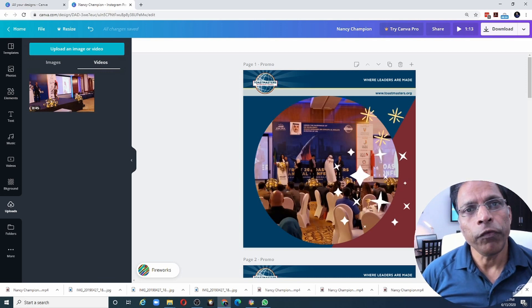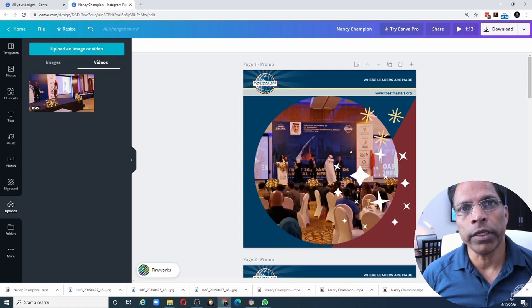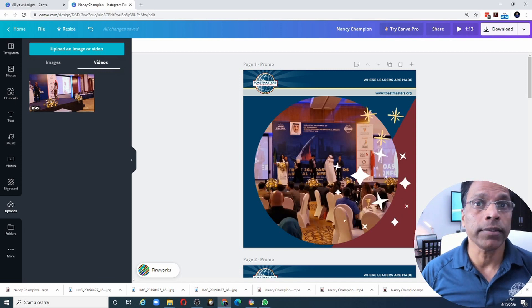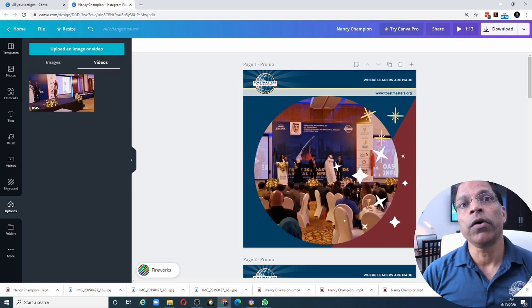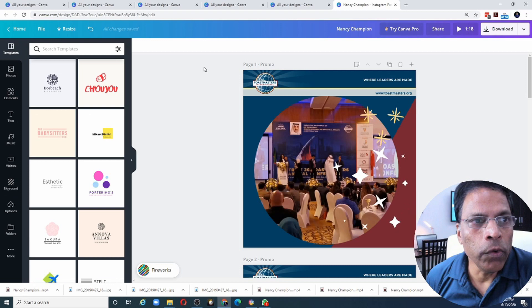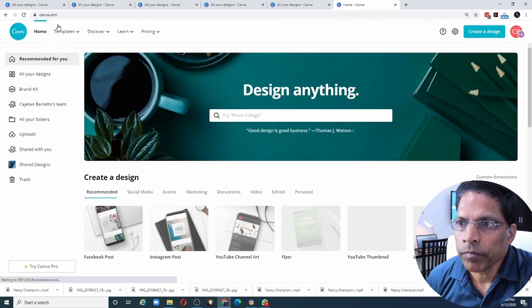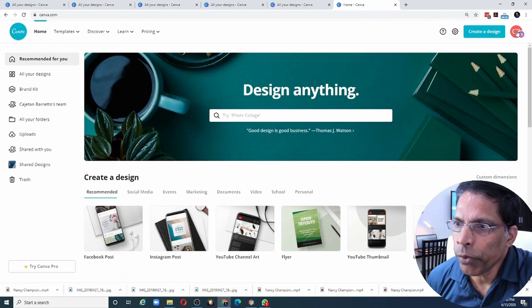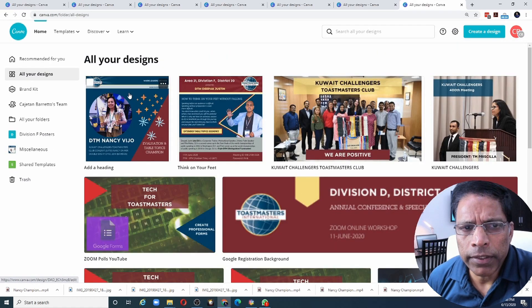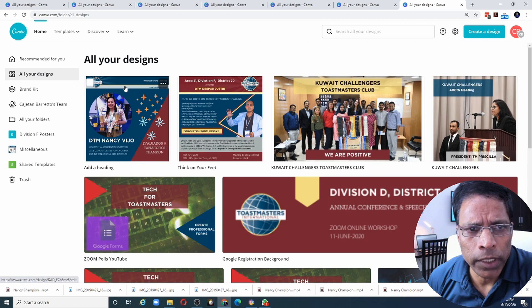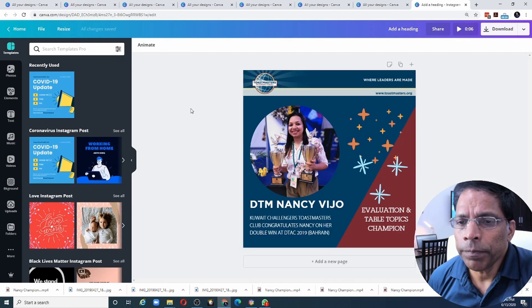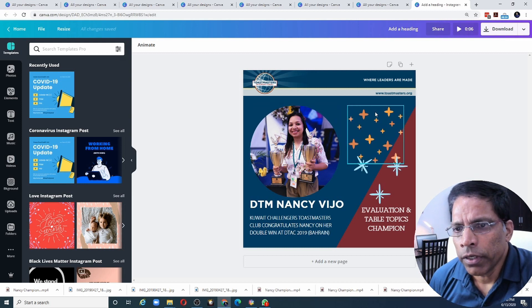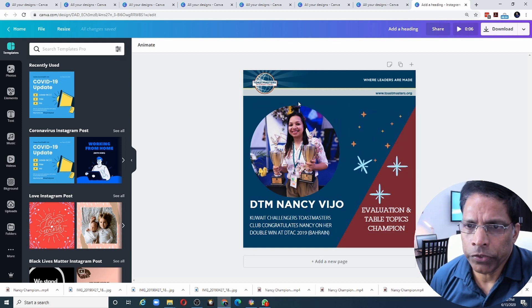If you have a pro version, we can do one more thing which I am going to show you. And that's animating the text and objects within your page. So let me go back to the home page. And I will switch to my pro account. I have created a similar design in my pro account. Let me open it up. Like the previous design, it has some text, pictures and some animation.